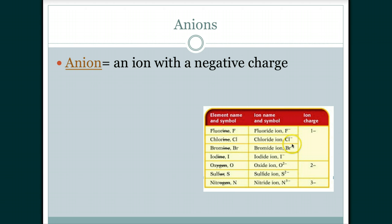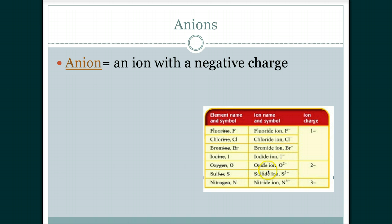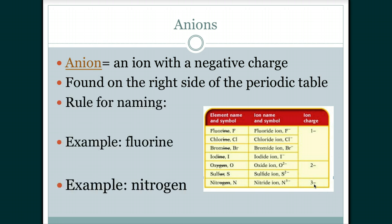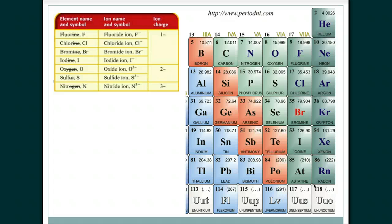For these halide ions the superscript is just a minus sign — we do not write -1 or 1-, it's written as a single minus, indicating a charge of -1. Then oxide ion and sulfide ion have a negative charge of -2, and nitride ion has a negative charge of -3.